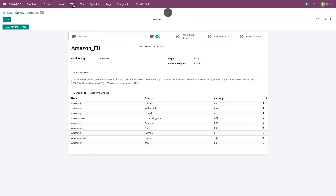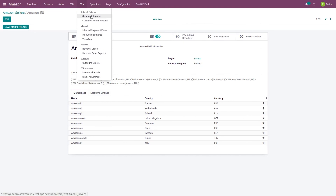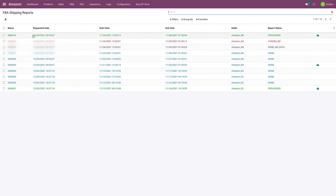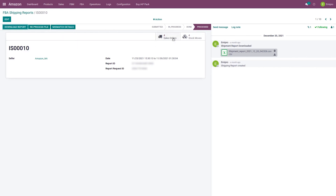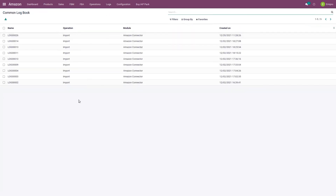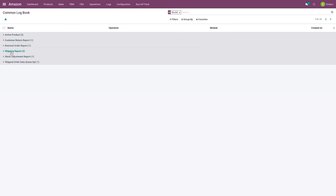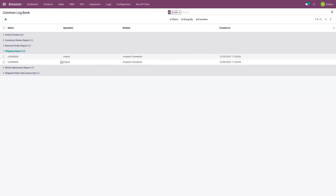Once orders are imported, if there is any discrepancy when the shipment report is processed, you will find it in the mismatch details. Under FBA shipment you will find a list of processed shipment reports with mismatch details — for example, if a product was not properly mapped or a fulfillment center was not properly configured. You can take corrective actions and reprocess the file to import the missing orders. You will also find mismatch details under the Logbook, which you can group by model to see how many mismatches exist for the shipment report.